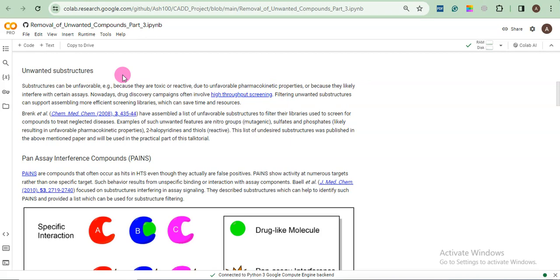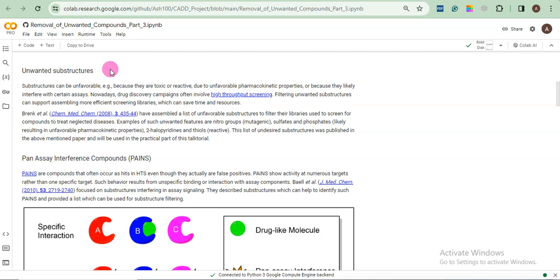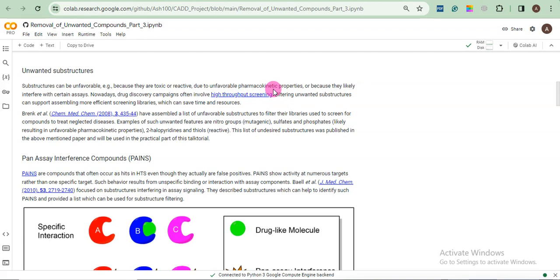There we were only using the visualizer. Here we will perform our analysis. So this notebook is advanced level of that video. And we call those functional groups substructures. For example, if you have one compound and it has some carbonyl group C double bond O, and if that carbonyl group provides some toxicity, then we will call it a substructure. So if you read here, substructures can be unfavorable because they may be toxic or reactive, or they contain or they harbor some unfavorable pharmacokinetic properties which are not suitable in pharmacy, in terms of pharmacy or in terms of medicine. So we will remove those compounds which contain unwanted structures.